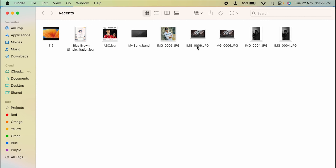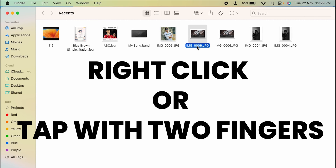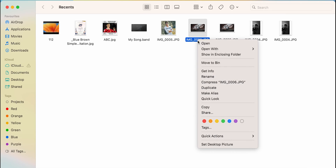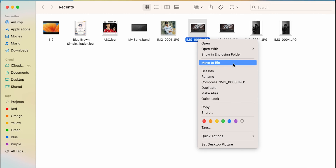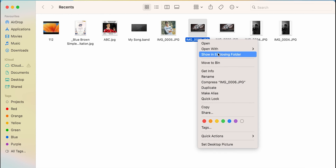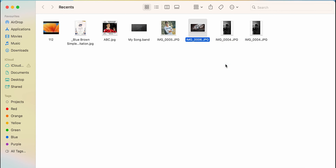The second way is to select the photo you want to delete and simply right-click on your mouse or trackpad. If you are using a trackpad with gestures, tap with two fingers and an option menu will appear on screen. You get an option 'Move to Bin' — as soon as you click on that, the photo will be deleted. This was the second way to delete a photo or video.